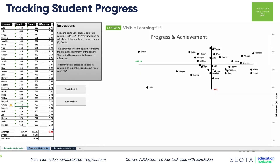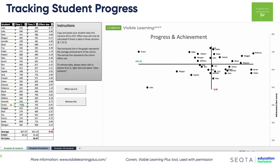If I run it here, you can see a class of 30 students with time one and time two. Let's say this was 2017 to 2019 for reading — it does the auto-calculation for the effect size. It's worth remembering NAPLAN is done every second year, so the effect size should be divided by two. It then positions each student on the grid.